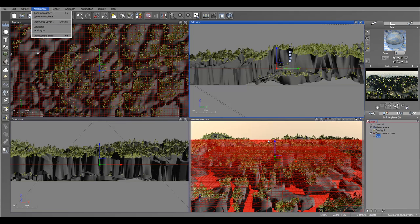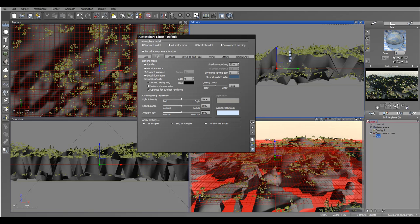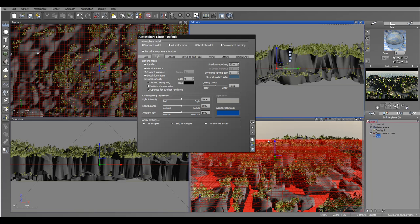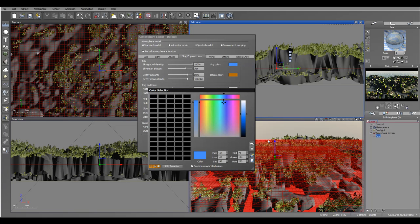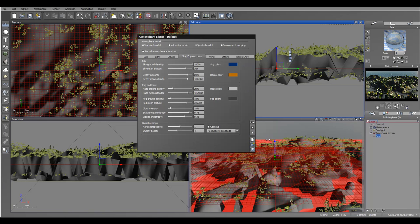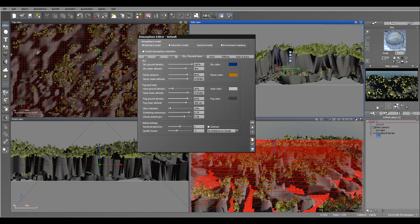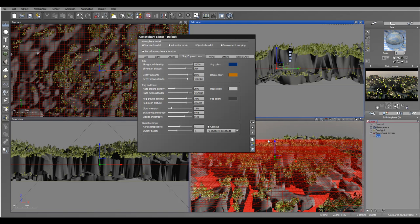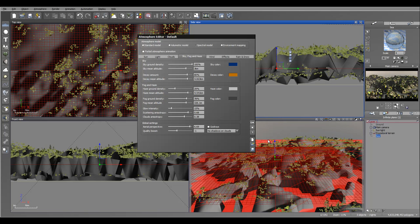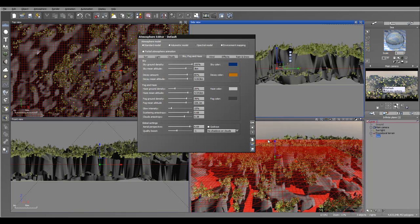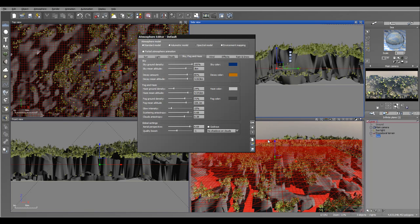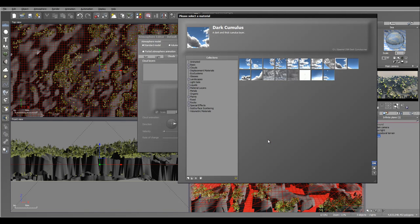Now let's work on the atmosphere and lighting. I'll reduce global lighting and add more saturated ambient light. We'll make the sky darker and more saturated. We'll take the fog and bring it up quite a bit, as well as the haze, and add a little more glowing effect. I also want to add distance effect - aerial perspective - and pop that up as well. Then let's go ahead and add clouds.